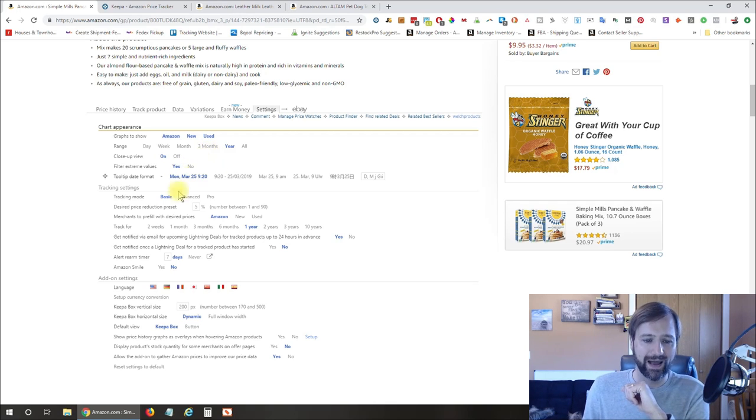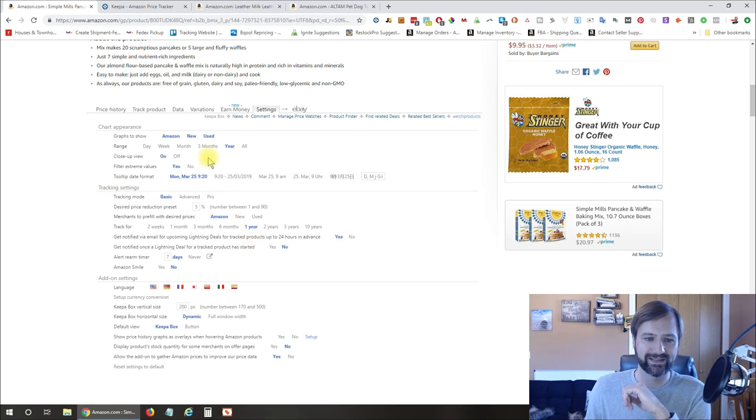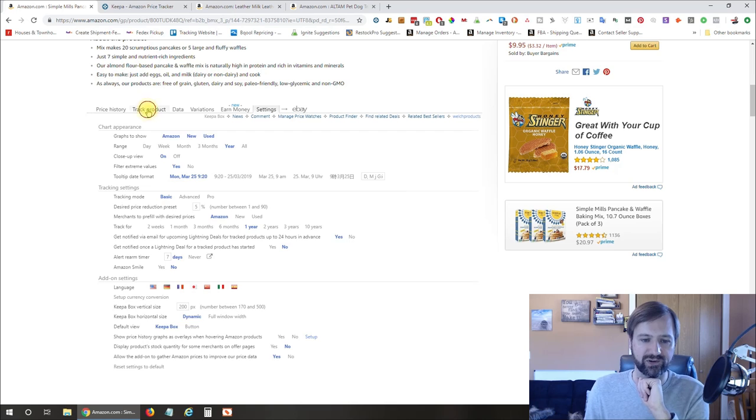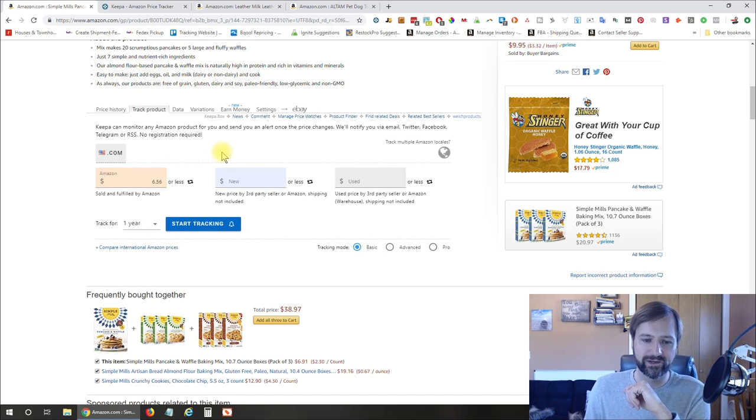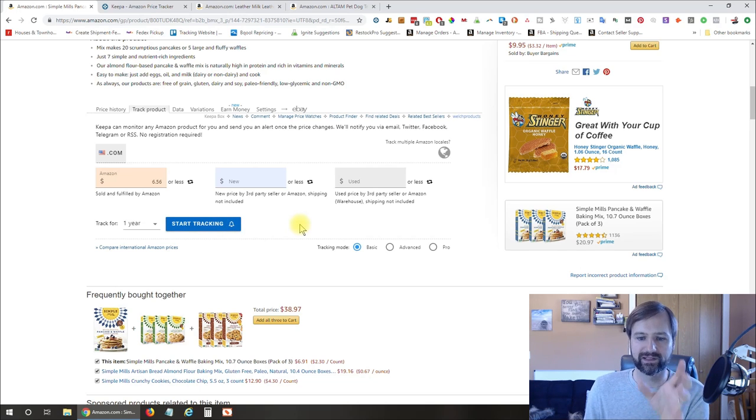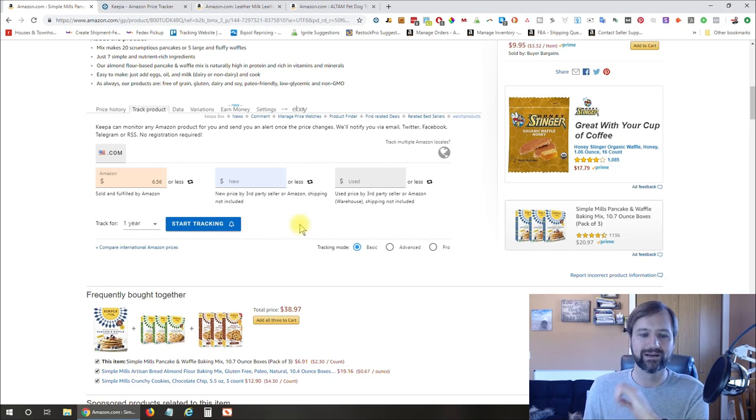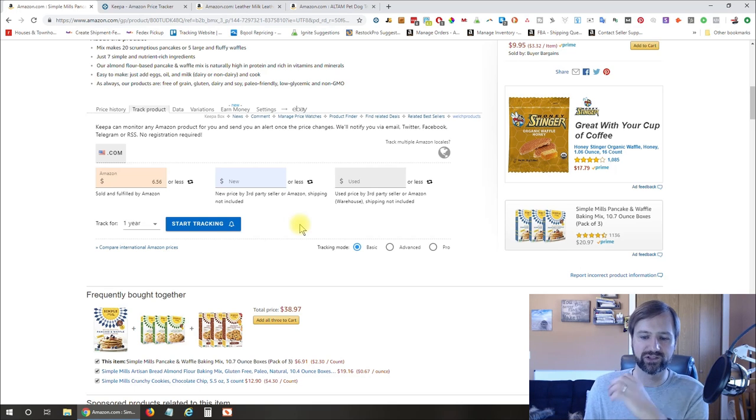Now, I don't really use the tracking settings a whole lot, but it does have the ability to track a product. So what it's going to do is you can start tracking it and it's going to keep a history for you and alert you to any significant price changes and things like that so you can get alerted.